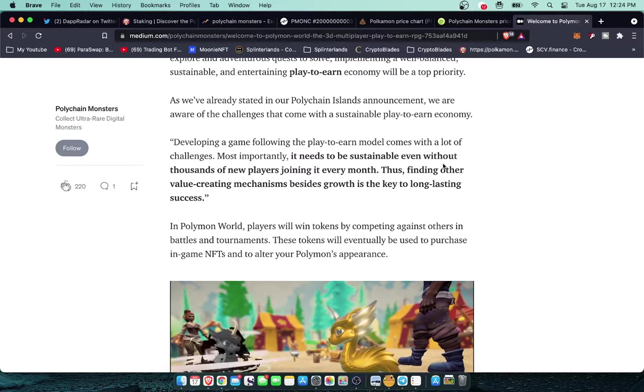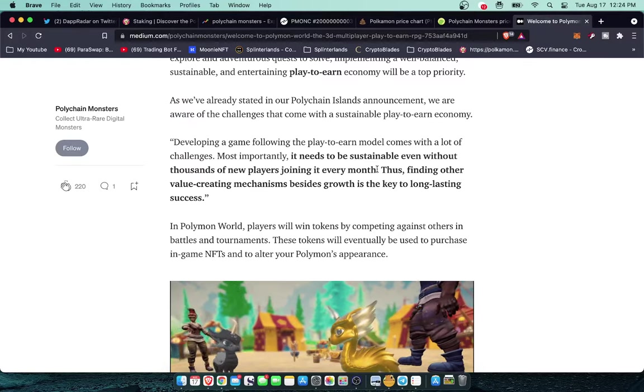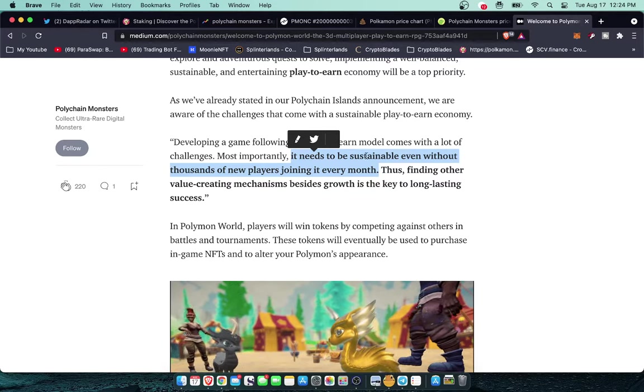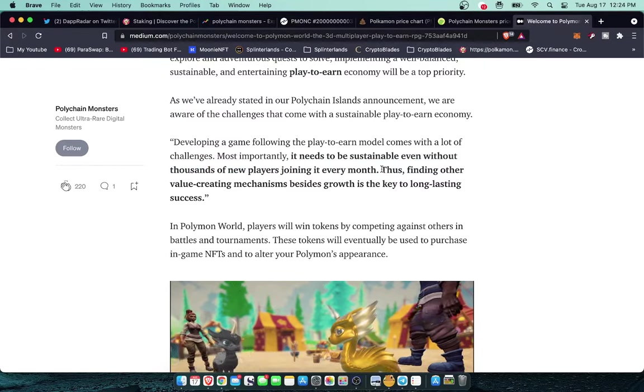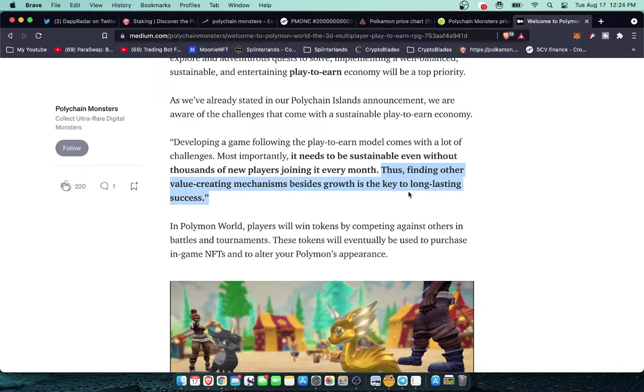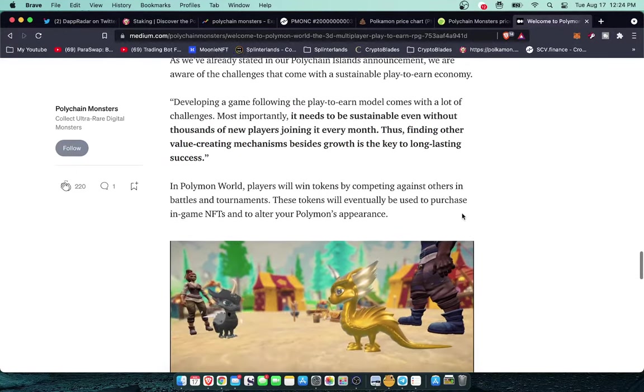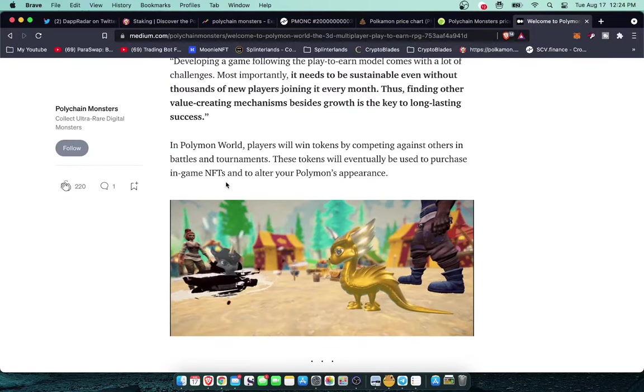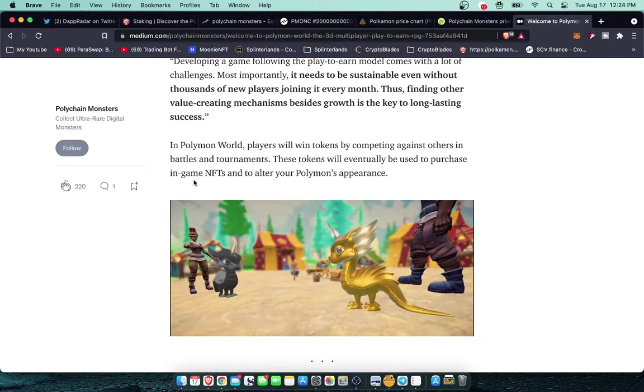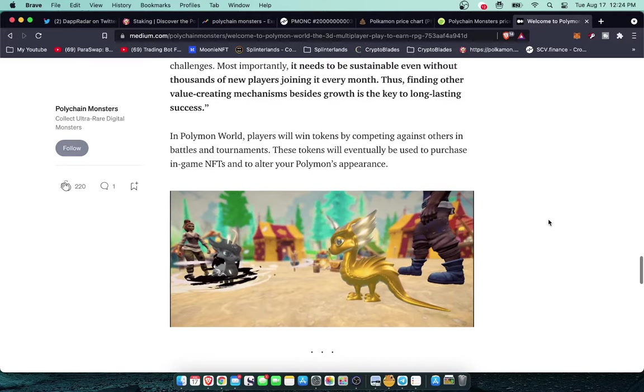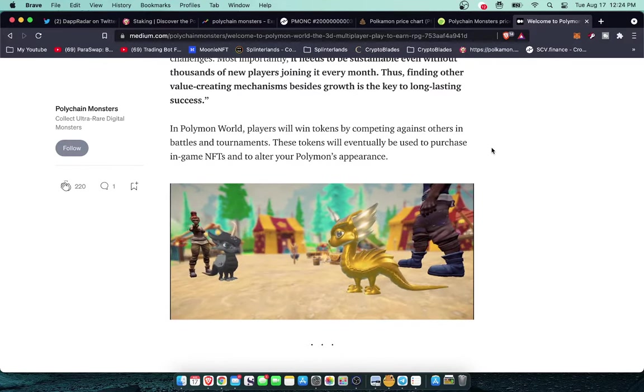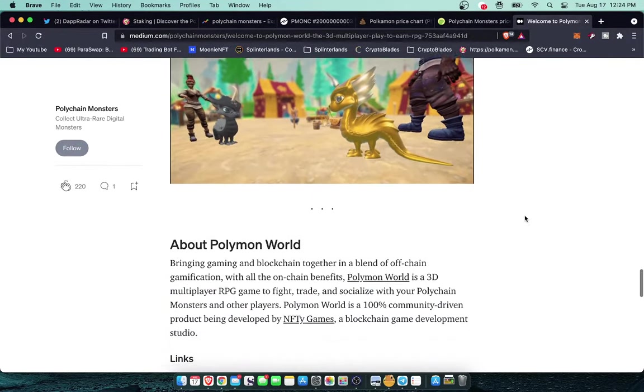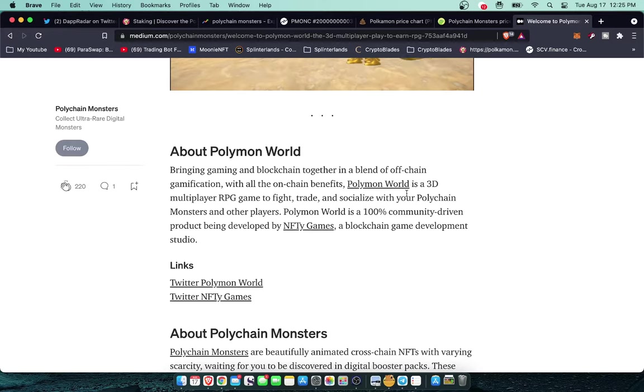Developing a game following the play to earn model comes with a lot of challenges. Most importantly it needs to be sustainable even without thousands of new players joining it every month. This was why Crypto Blades failed, is because it needed that constant new players, whereas this one I think that it can bring in a lot of players and then nurture those players in order to create a sustainable environment. In Polymon world players will win tokens by competing against others in battles and tournaments. These tokens will eventually be used to purchase in-game NFTs and to alter your Polymon's appearance. So it looks like you're going to be competing for these tokens, you can use those tokens to buy in-game NFTs which you can then sell on the secondary marketplaces.